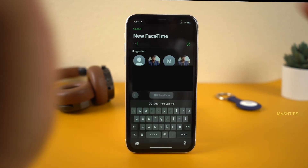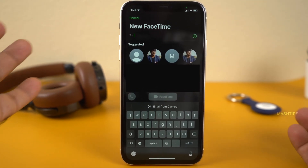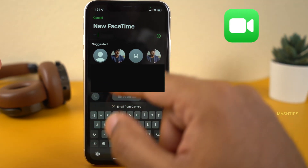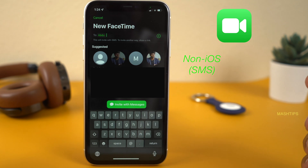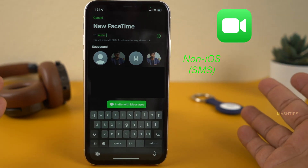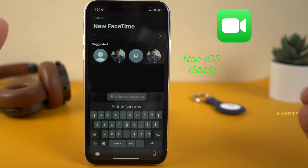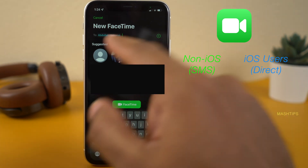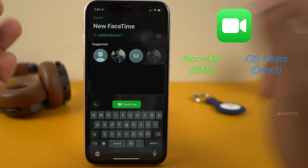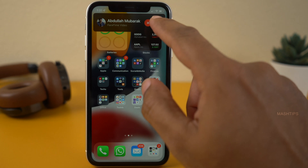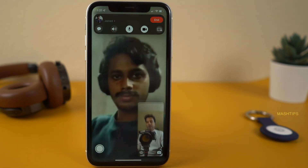When you invite other members on FaceTime, you can easily recognize whether they are on an iOS platform or Android platform. For example, Abdul has two different numbers. If I tap on his first number, you can see an invite with a message — you have to send a message to invite him for FaceTime calls. But if I use his second number that's associated with an Apple ID, then you can see it turns blue, and you can directly request him to join your FaceTime call. When somebody invites you for a FaceTime call, you will get an immediate pop-up just like before on other iOS devices.